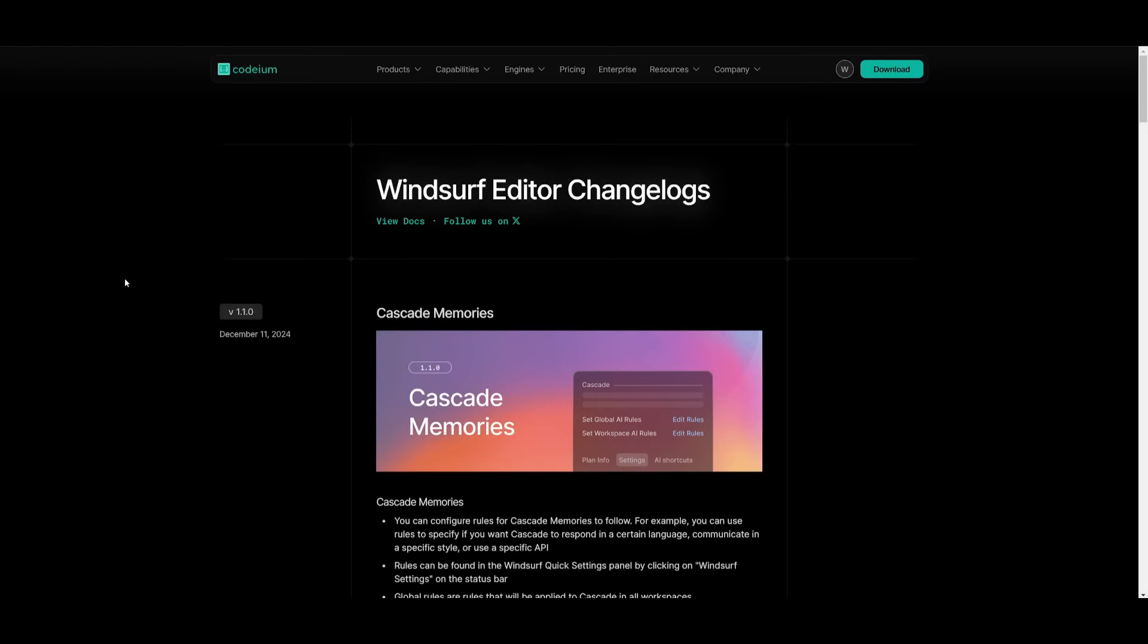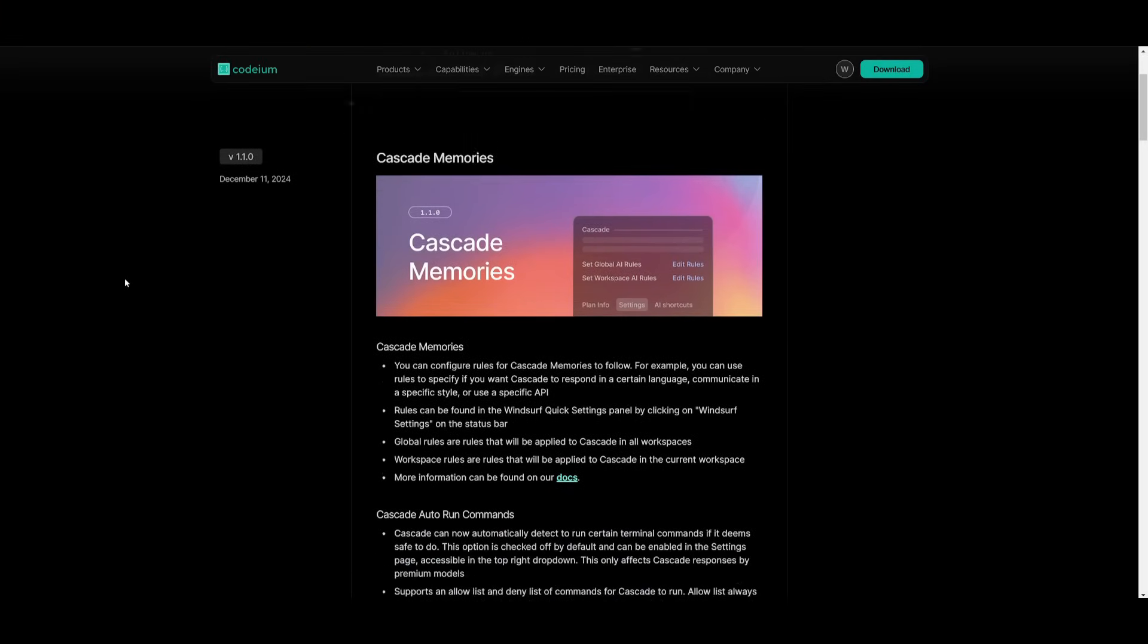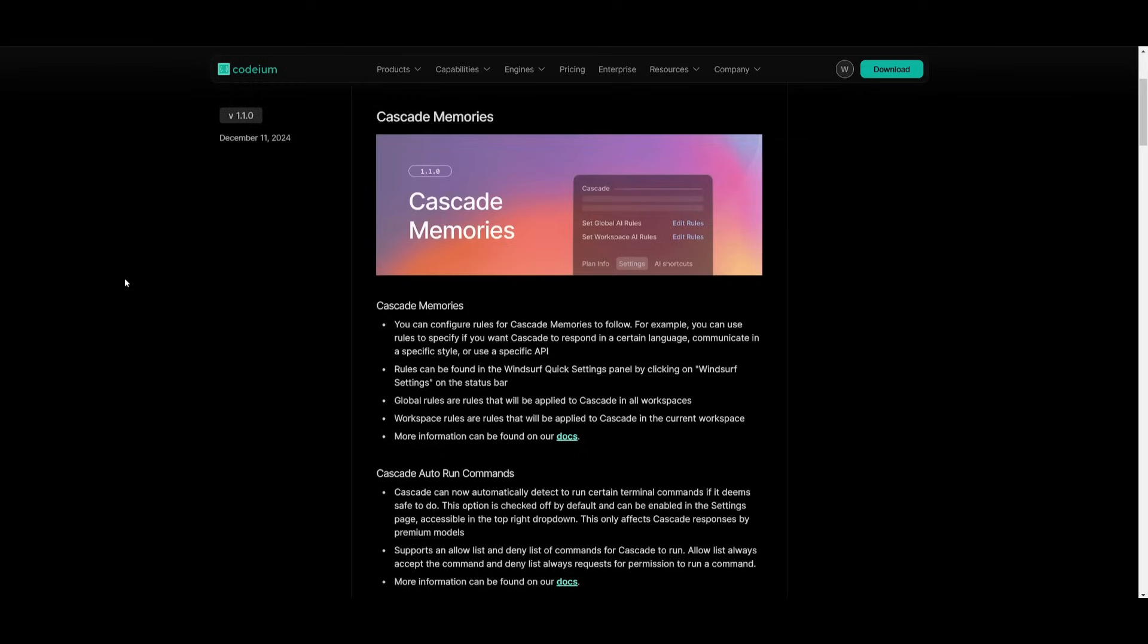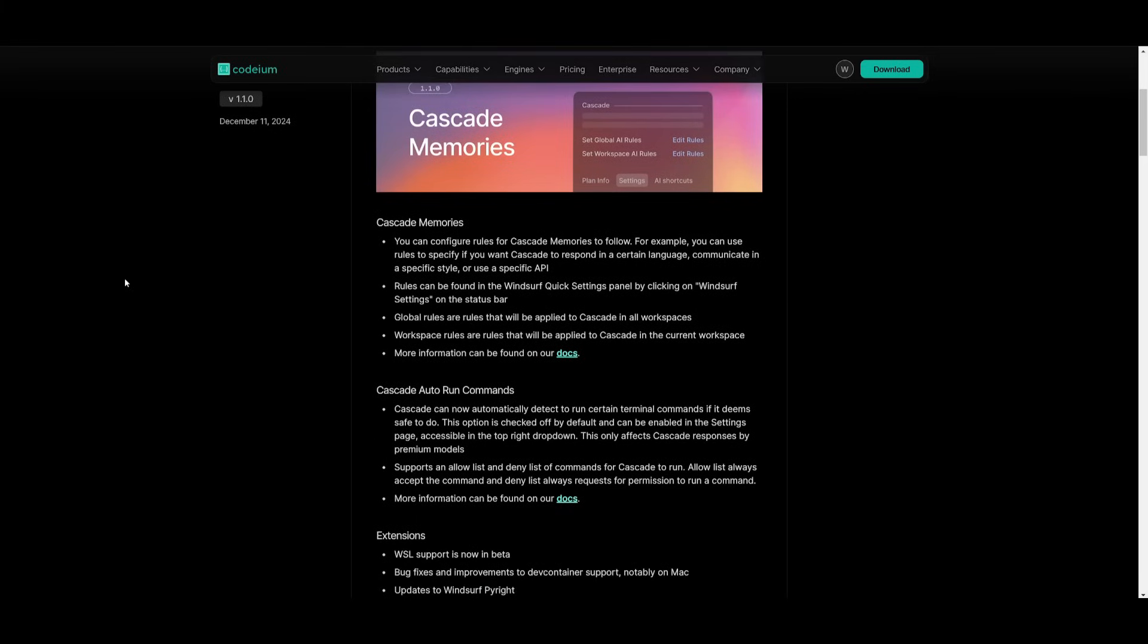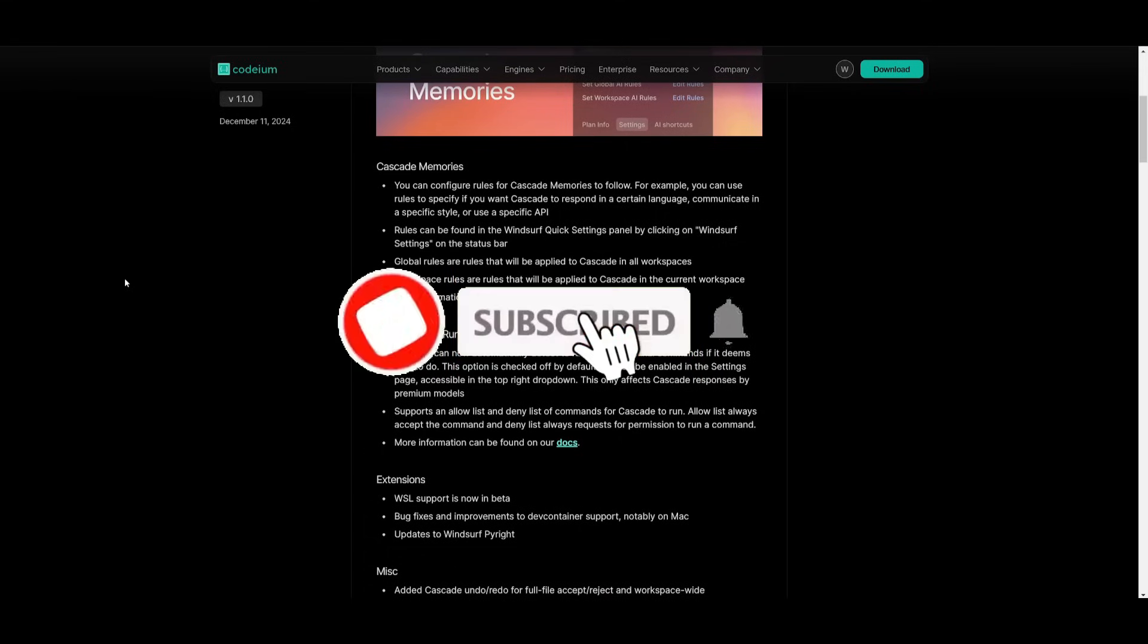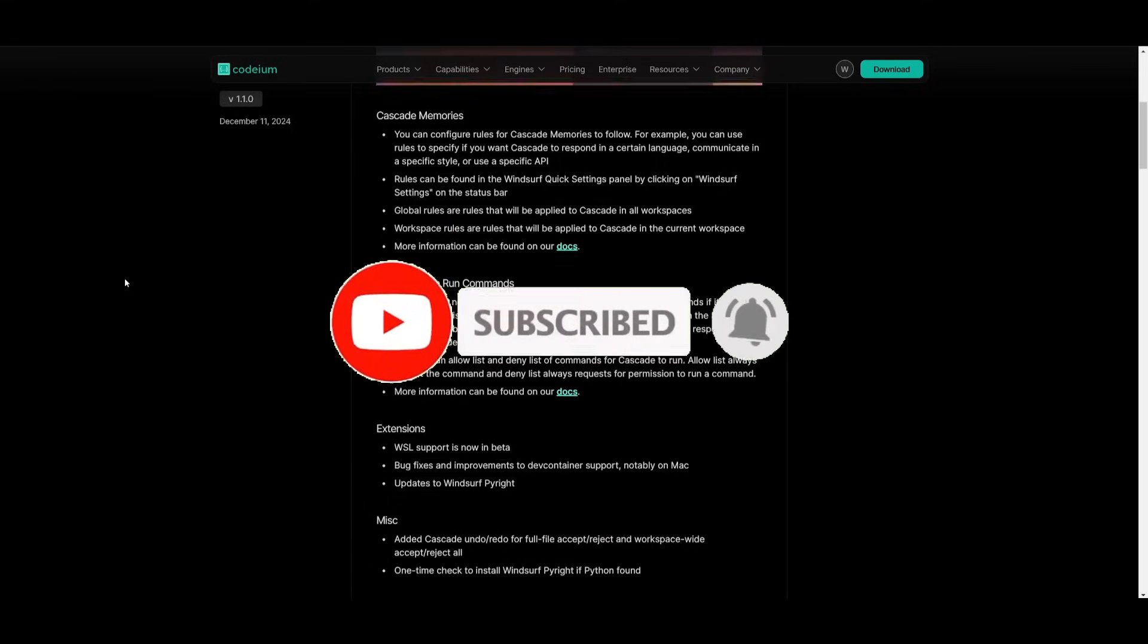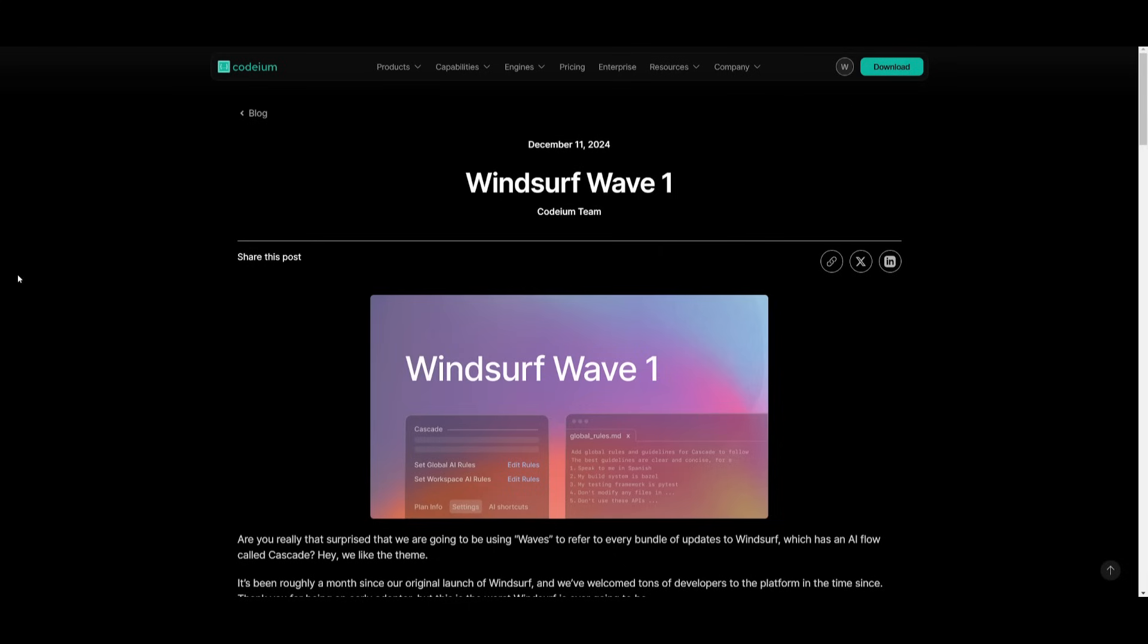In essence, the highlights of Wave 1 include the ability to specify rules for Cascade to follow via Cascade Memories. You also have the ability to automate execution of certain commands without needing manual acceptance each time. You have WSL, dev containers, and PyWrite support, image input support, and much more. And we're going to be exploring each of these small updates further in detail.